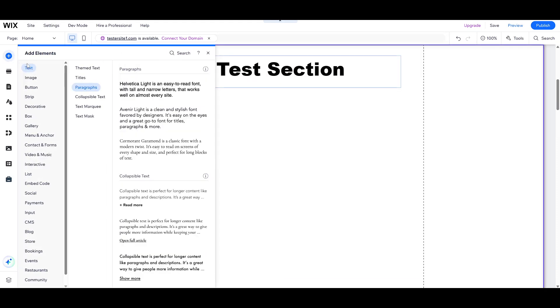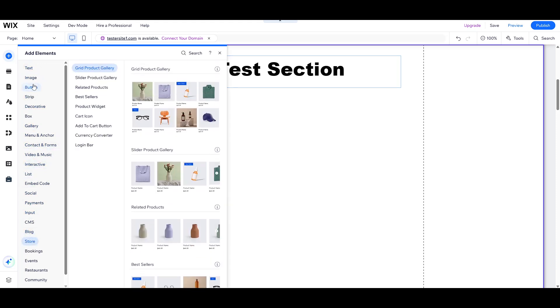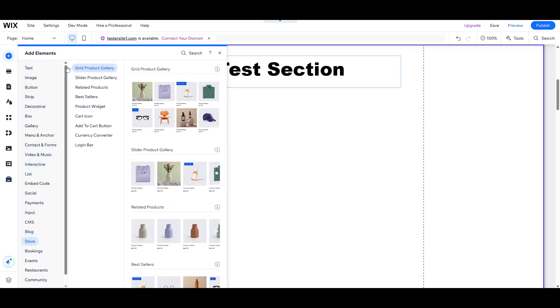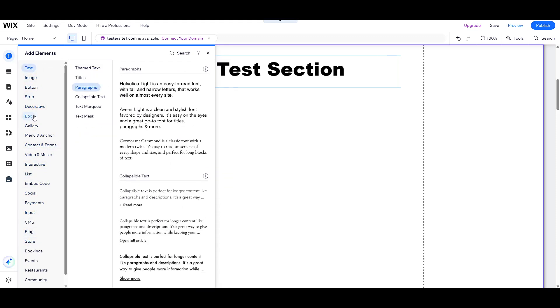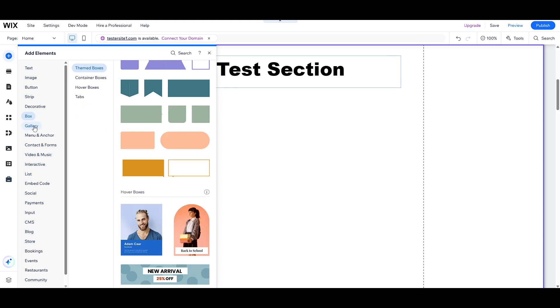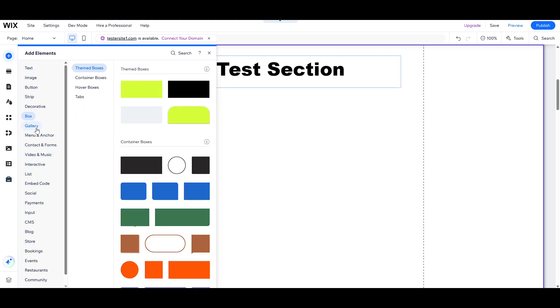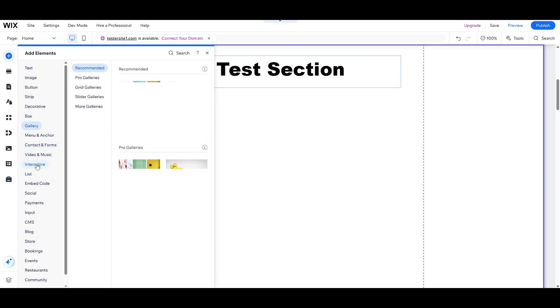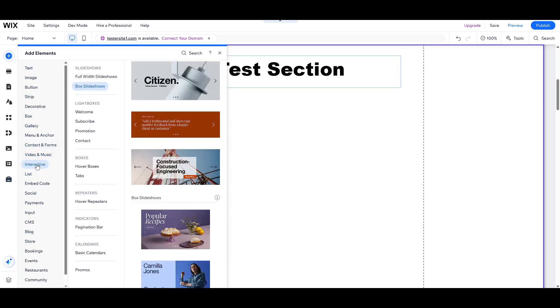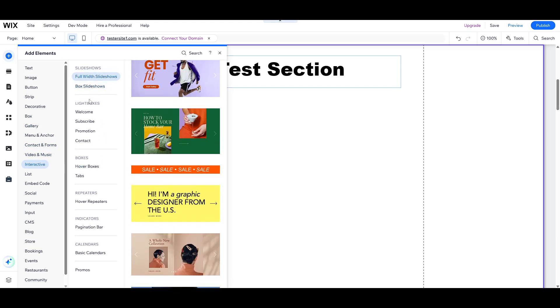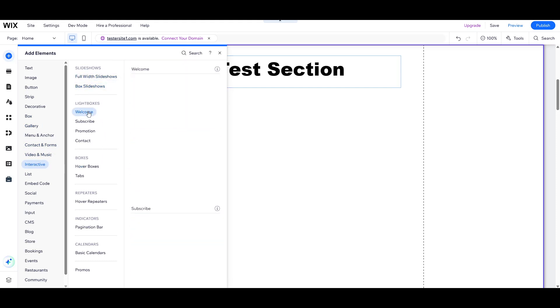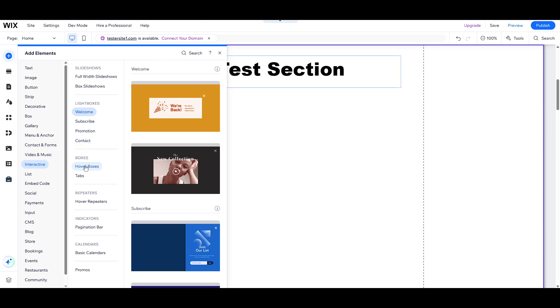From here, you want to click on Add Elements. This option will present you with a variety of interactive components that you can incorporate into your website. Within this menu, you'll find an option labelled Interactive. This is the hub for eye-catching features that make your site more dynamic and user-friendly.